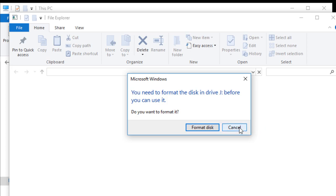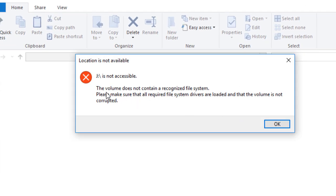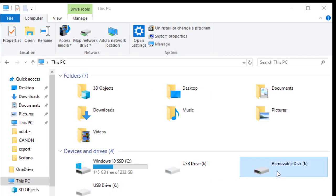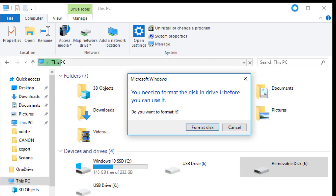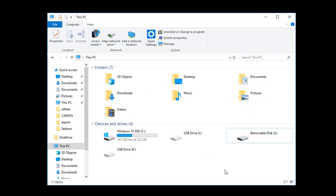I will cancel it. J is not accessible, so probably the SD card is corrupted. This is the SD card J. Whenever I click it, it shows up with this message.